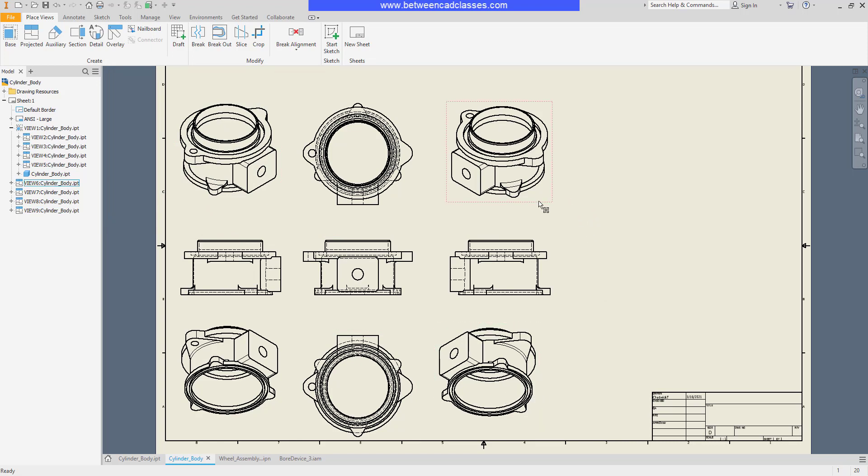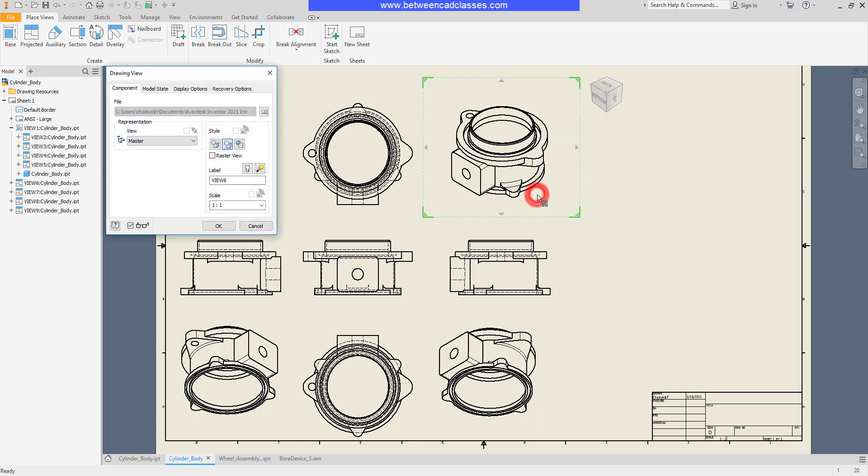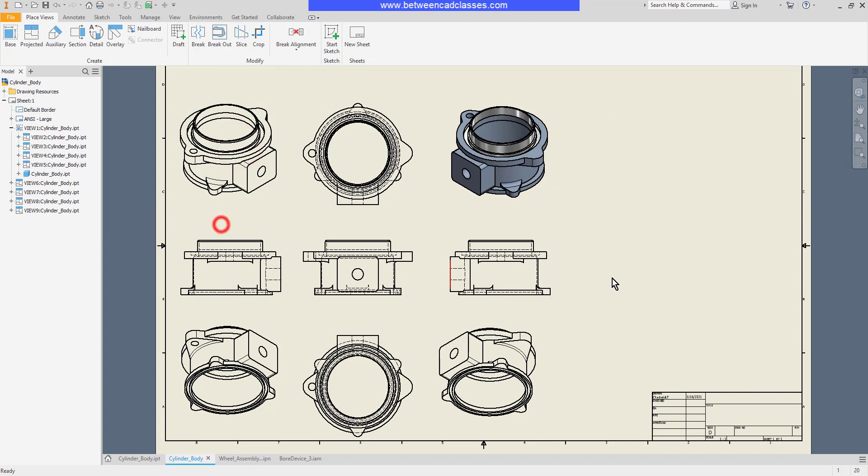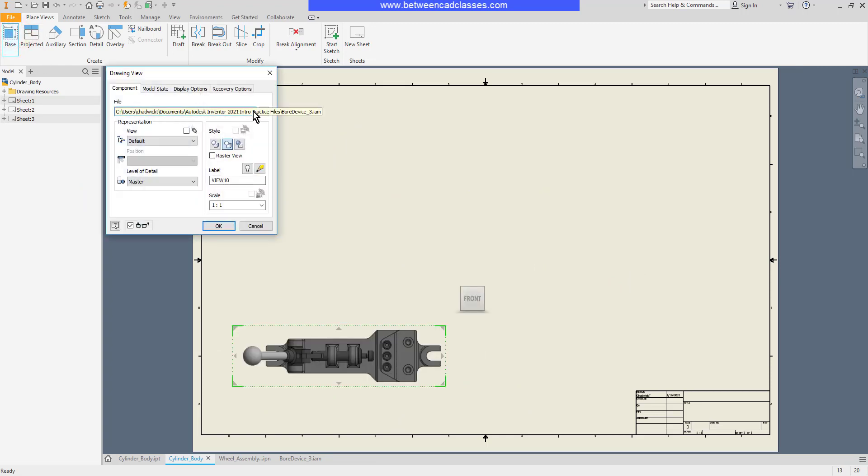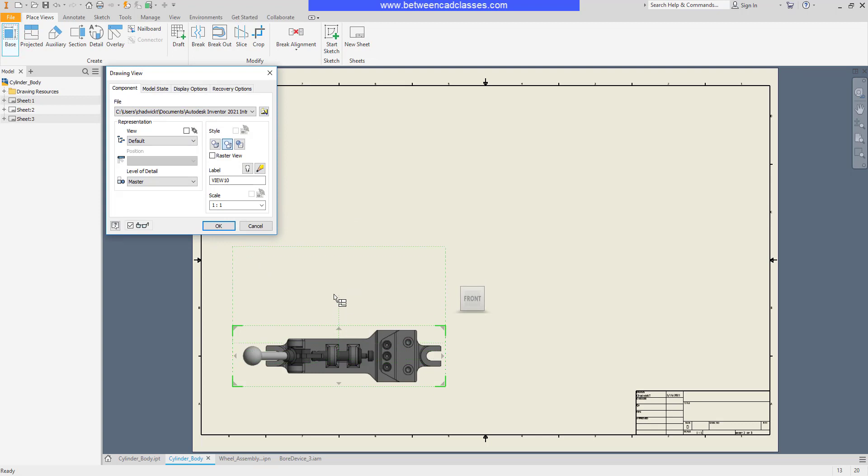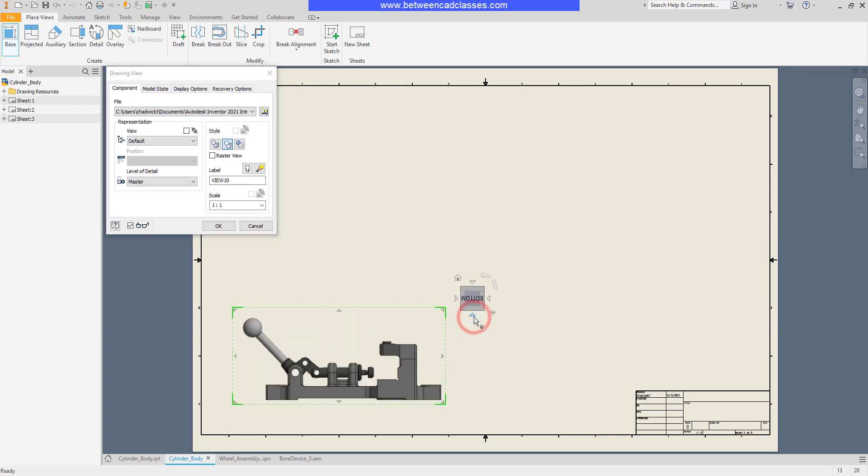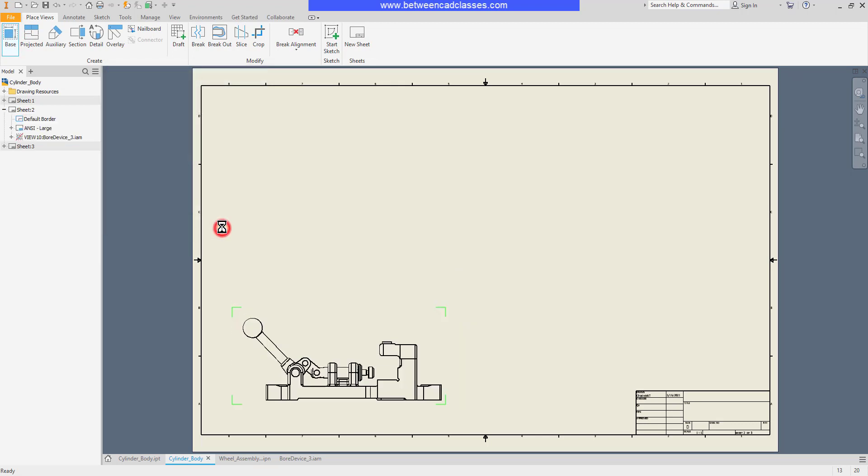I can double-click any of these and I can make them shaded views if I prefer. Base views can be created of assemblies in just the same way. I'll select an assembly from my drop-down list, and then once more I can adjust the view and project as desired.